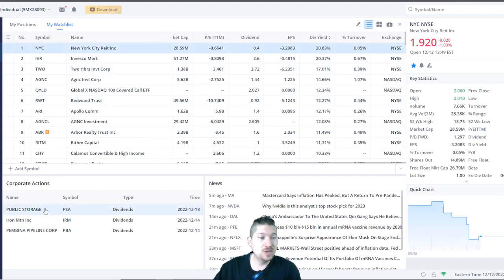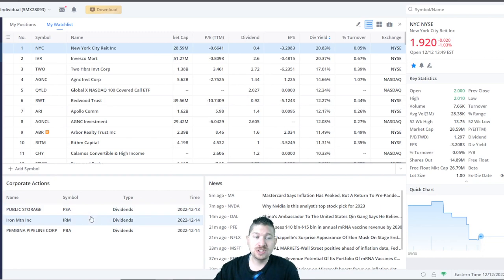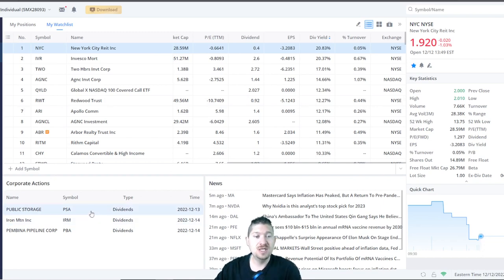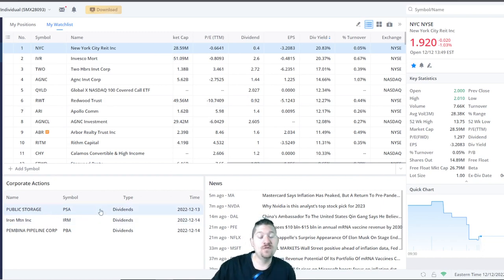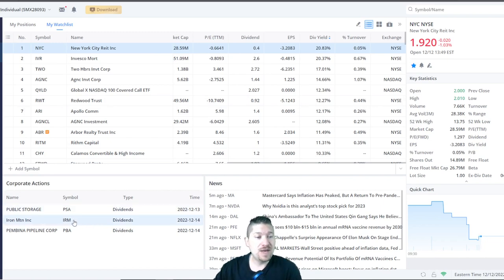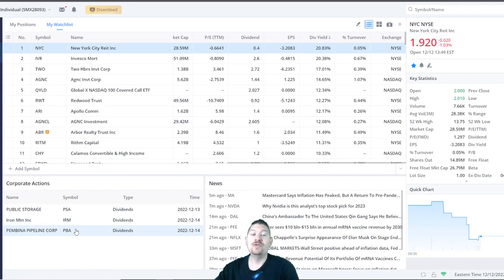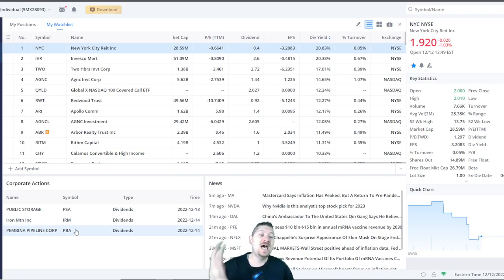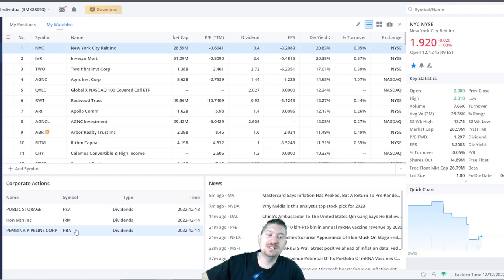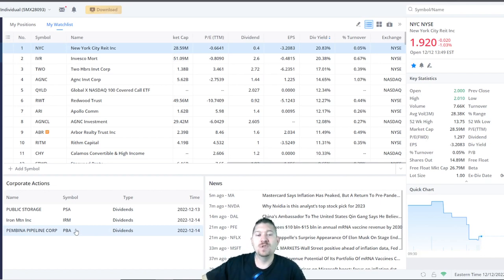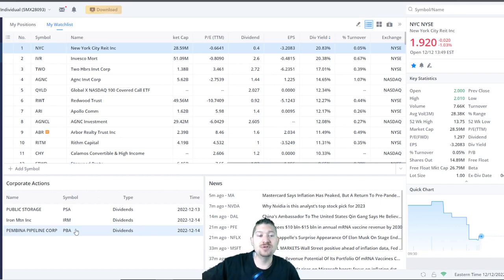Upcoming corporate actions such as dividend yields. There's a dividend for Public Storage on 12-13, Iron Mountain Inc. on 12-14, and the Pembina Pipeline Corp, or PBA, on the 14th. So if you have shares of those companies, they will be paying those dividends out to you very soon.